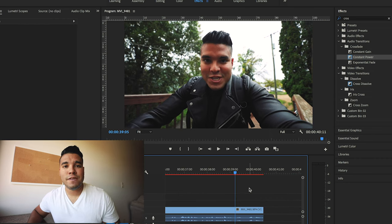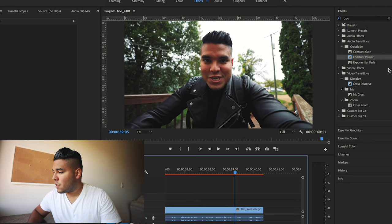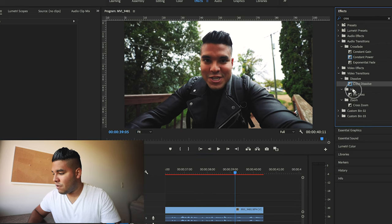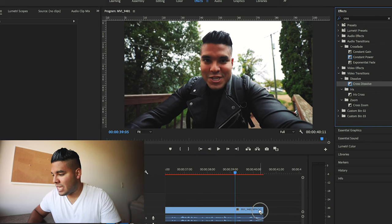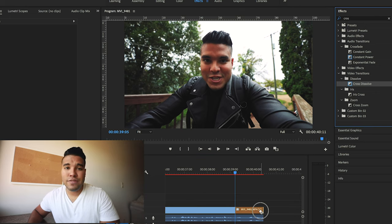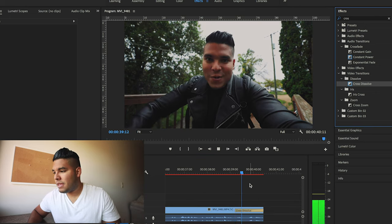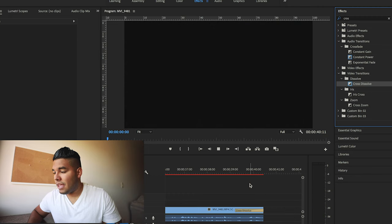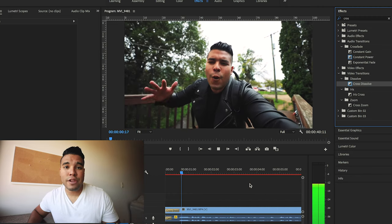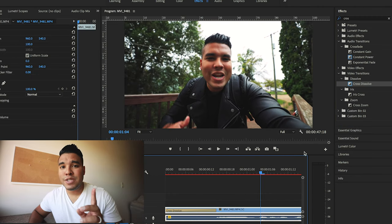If you want to fade out of your videos, same concept as before. Grab your cross dissolve and drag it near the end of the clip. Press play and it will literally fade out.